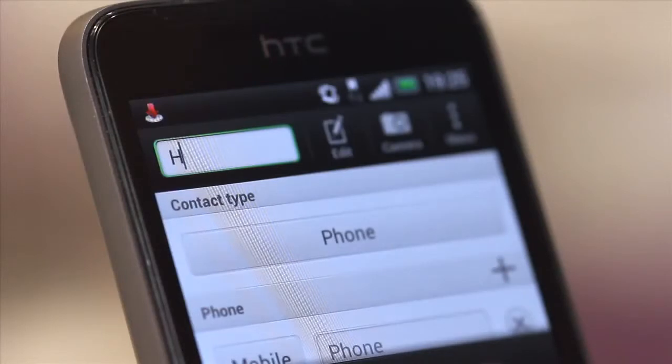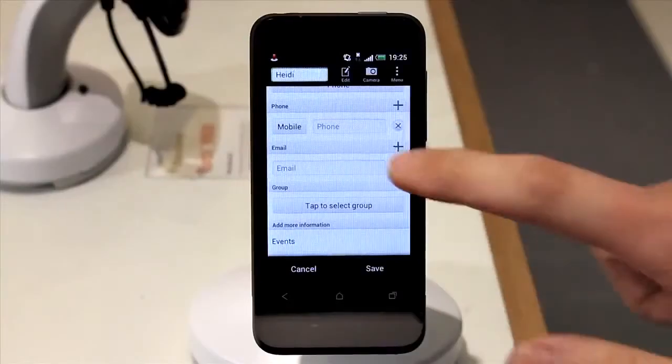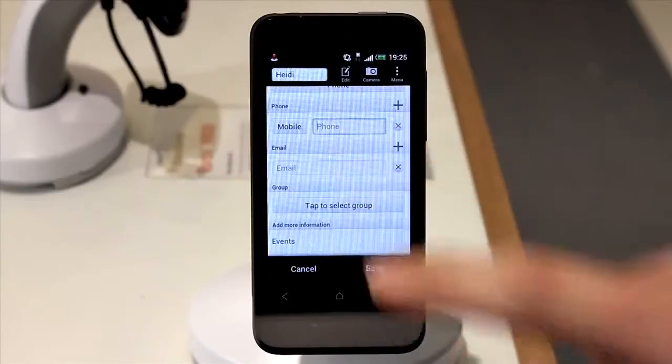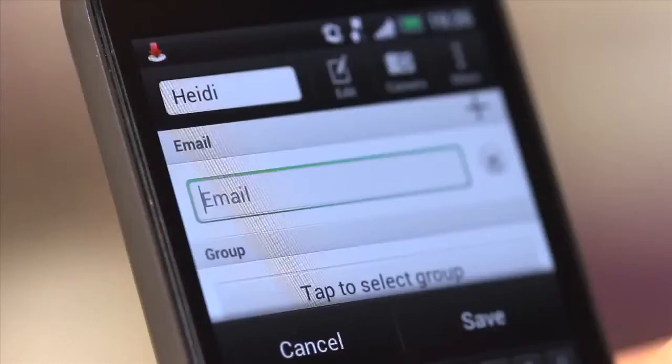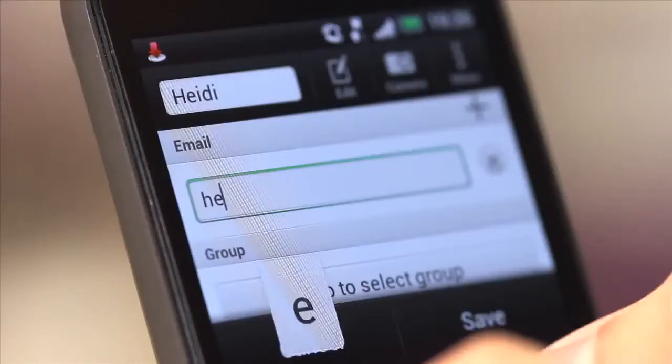Here you can add a name, phone number, and email address of the new contact.